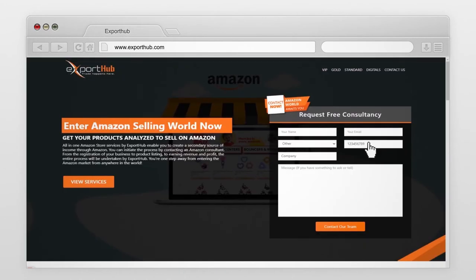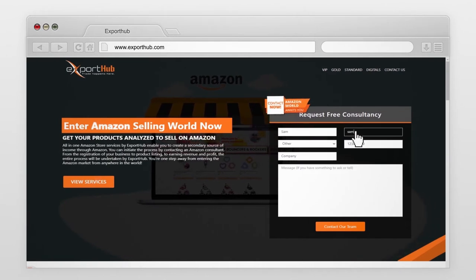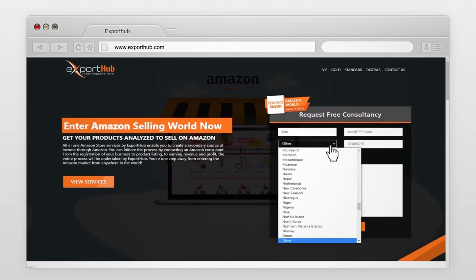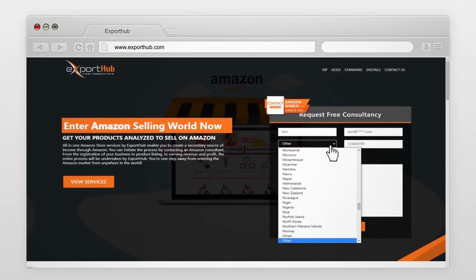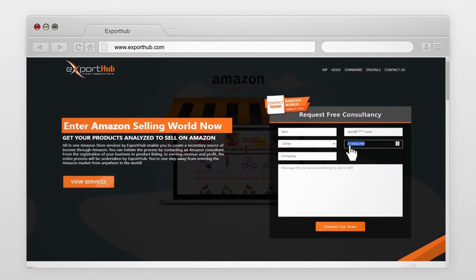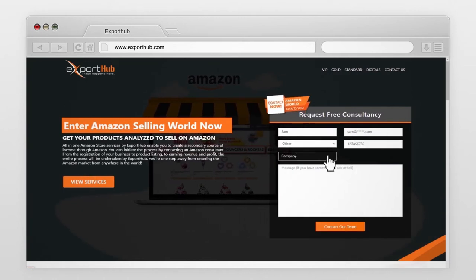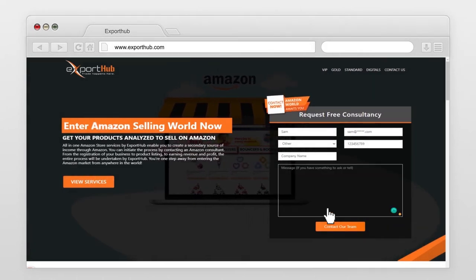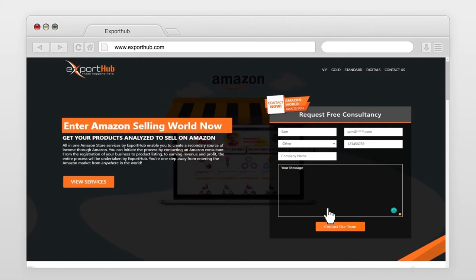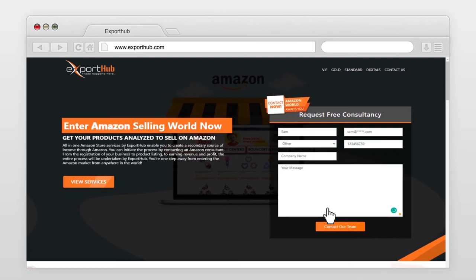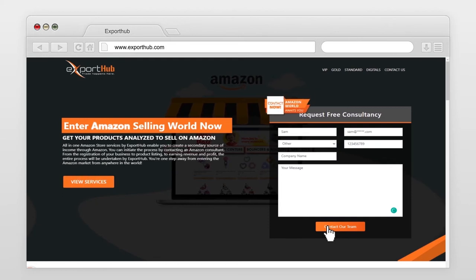Provide details like your name, your official email, select country, provide mobile or WhatsApp number, and enter company name. If you have any message or question, please write it in the message box and press 'Contact Our Team'. The message will be sent successfully and the team will contact you shortly.